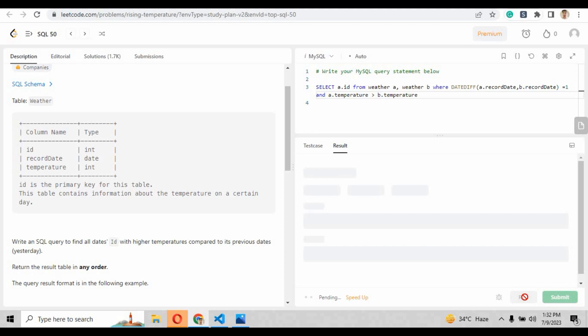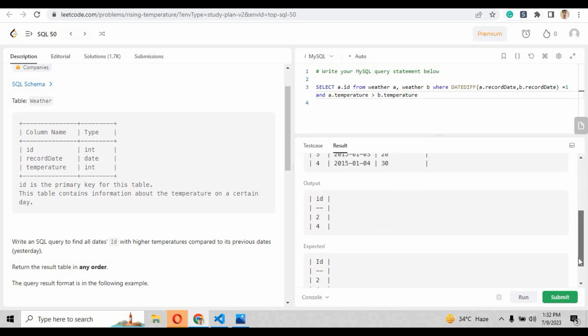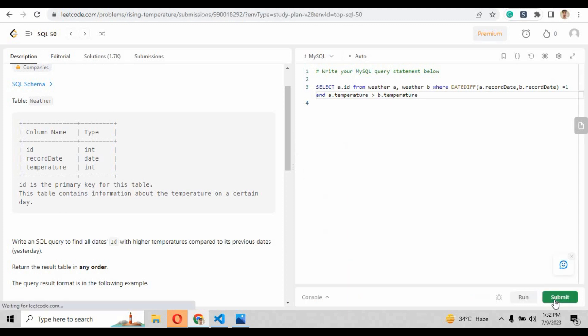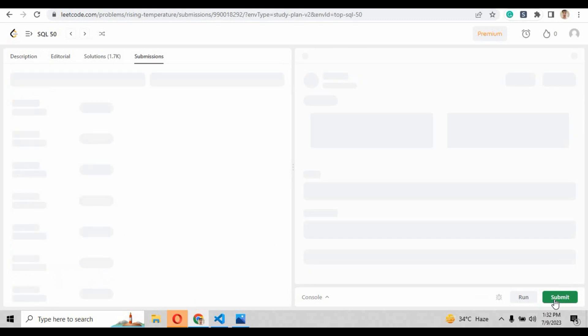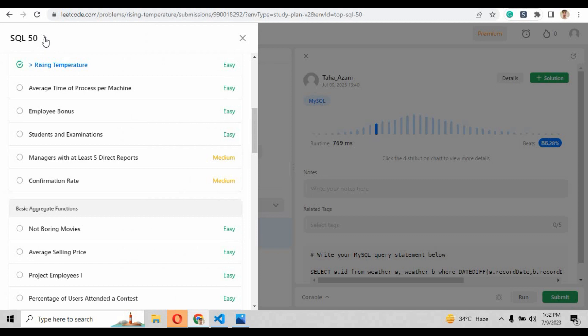So when we run that script, as you can see case one has now been accepted. Go on to the output, what it returned. The output is same as expected, so that means we have written the right query and we have solved the problem. Just press the submit button and check how many people we have beaten. Congratulations, we have beaten 86.28 percent of the people, that is a very high rate, and we have solved our problem number nine of this series.